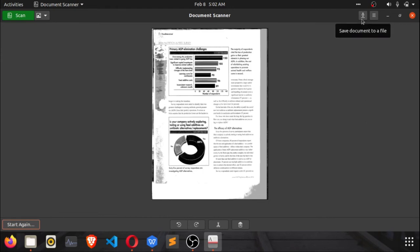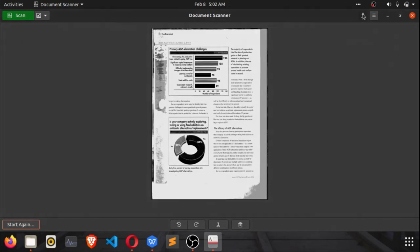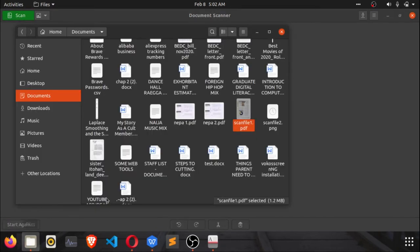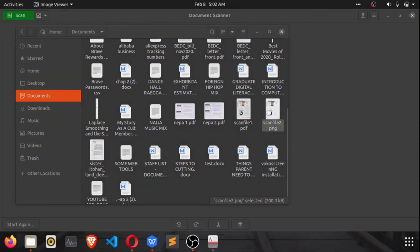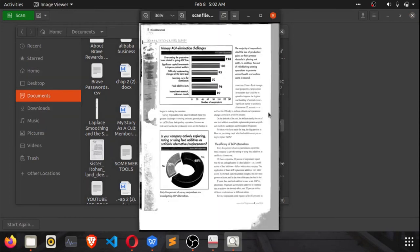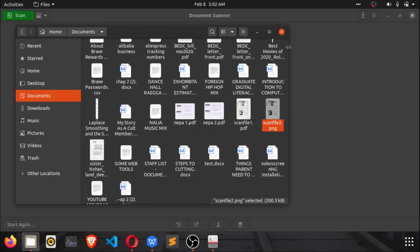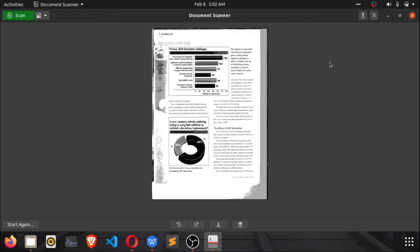If you want to save the file in a format other than PDF, click 'Save Document' and after giving it a name — for example 'scan file two' — you can change the file extension. It defaults to PDF but you can type PNG or JPG. If you save as PNG, it will be saved as a PNG image and opened with an image viewer. You can select popular file extensions right from the save dialog.